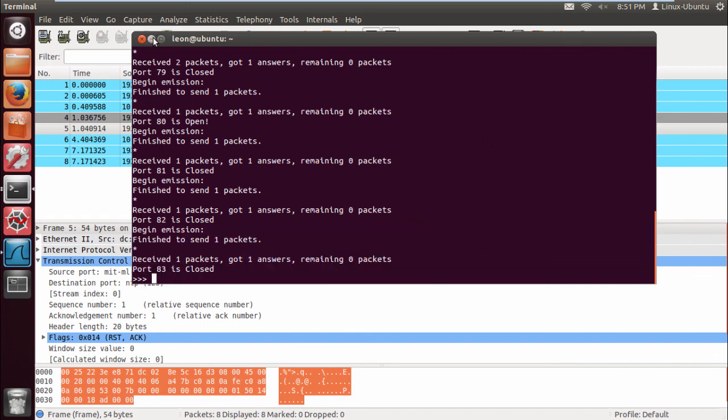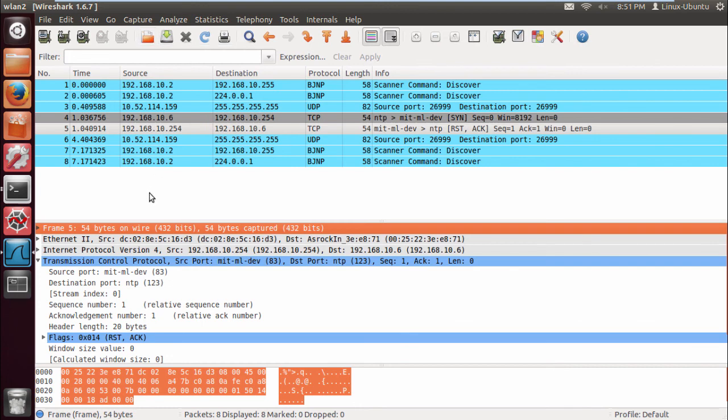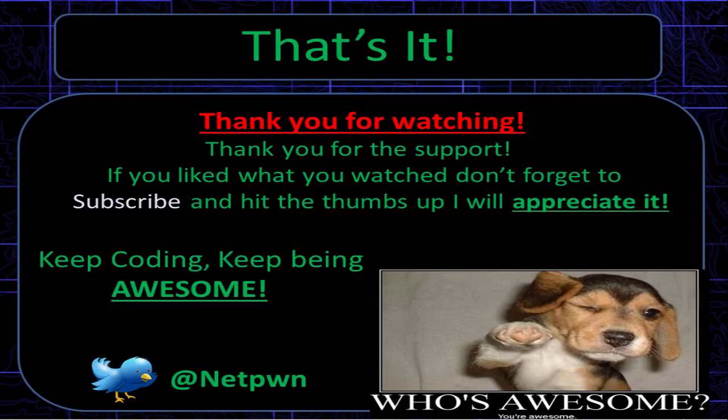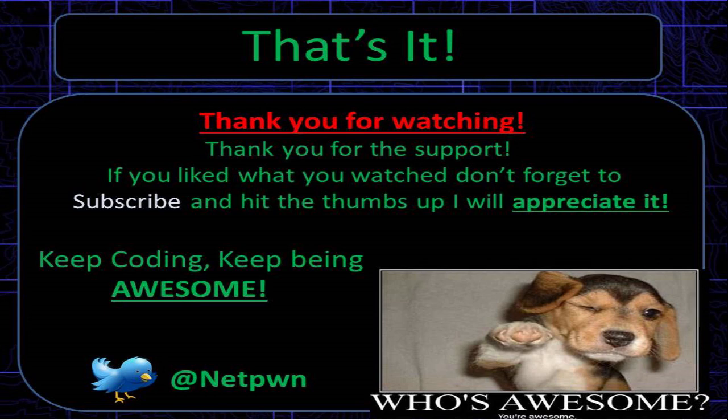As you can imagine, we need to thread this to make it efficient so we can scan from 0 to 1024 ports or whichever ports you desire. This will be incorporated into the tool that we're making together. I hope you enjoyed the tutorial, thanks for watching. If you like what you watch, please don't forget to subscribe and hit the thumbs up, I will appreciate it. Keep coding, keep being awesome. See you guys.